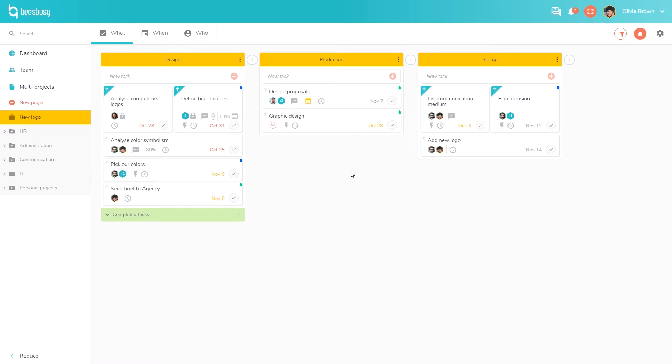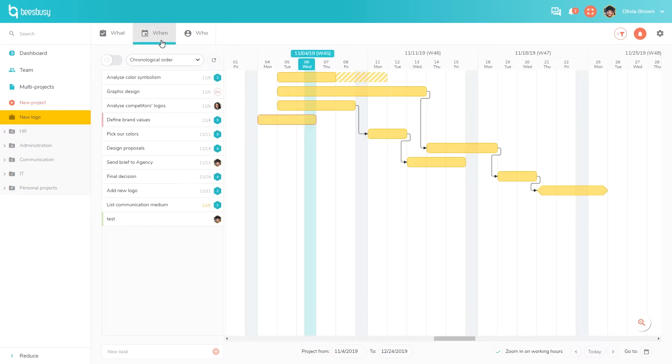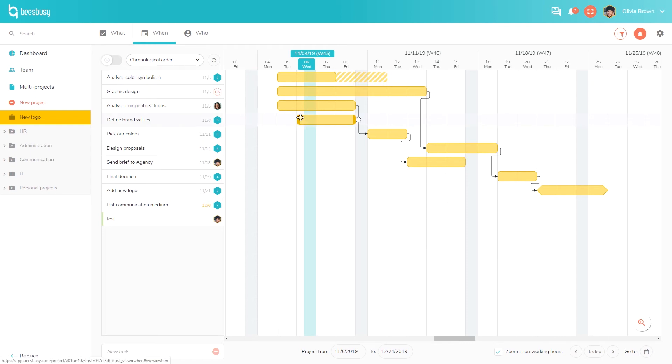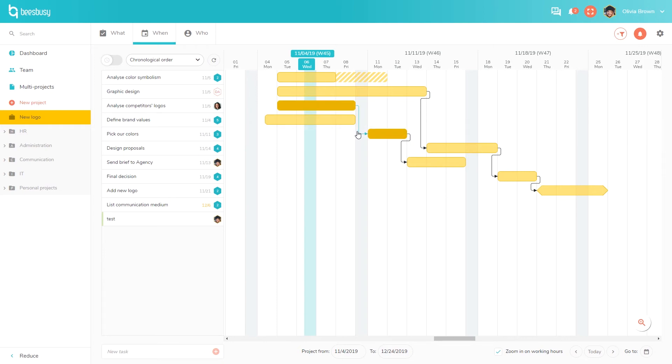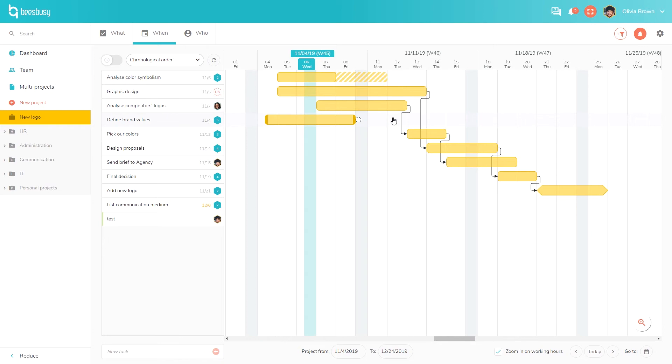So this is our What view, which is like a Kanban board. Now we will display all these tasks in a timeline in the When tab. Here you will find a Gantt chart. You can move a task to reschedule it and also change its duration. You can create links between tasks, and if you move a task linked to another one, they will both move accordingly.